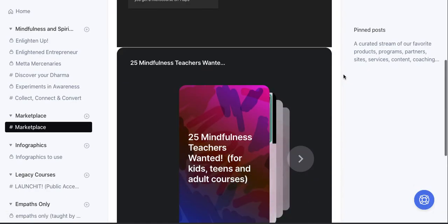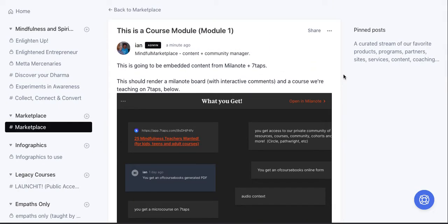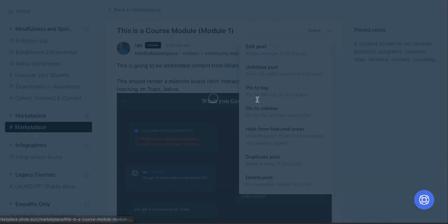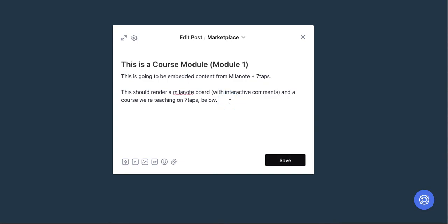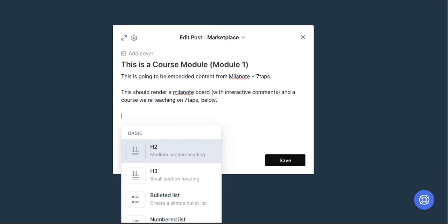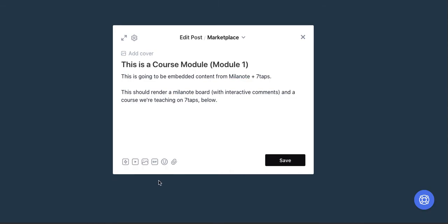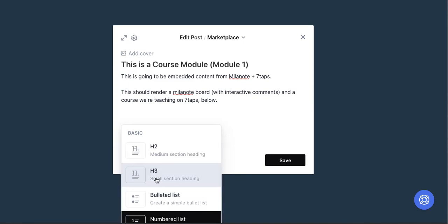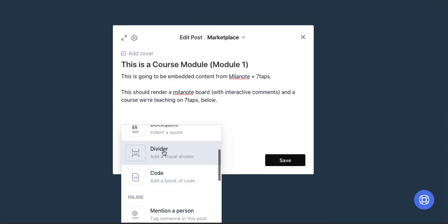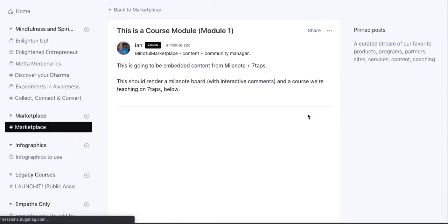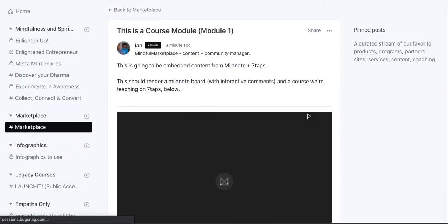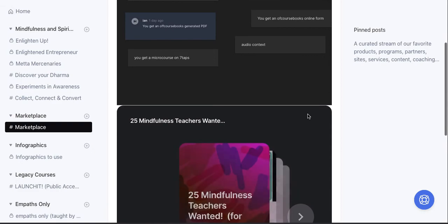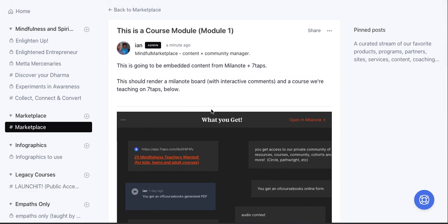We're going to save it. All right, and now you can see it fits on the screen. And of course you can make some other stylistic changes.